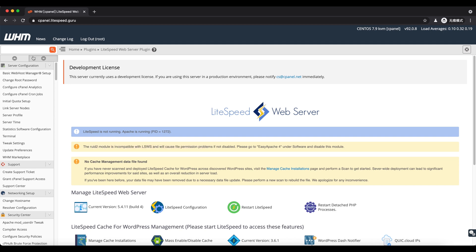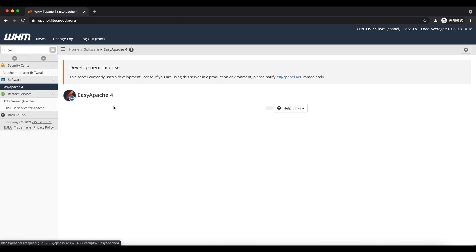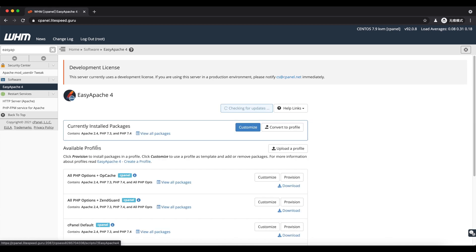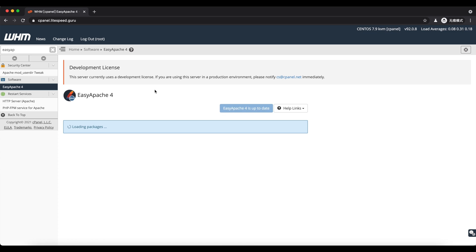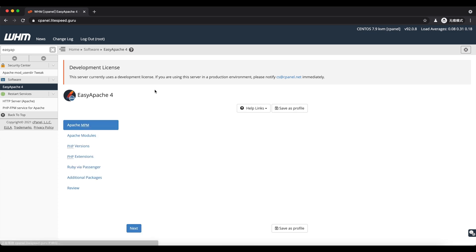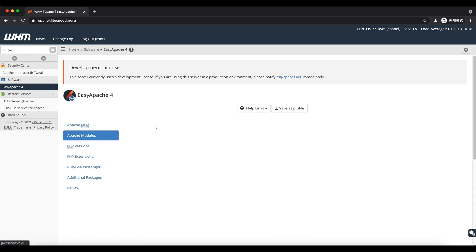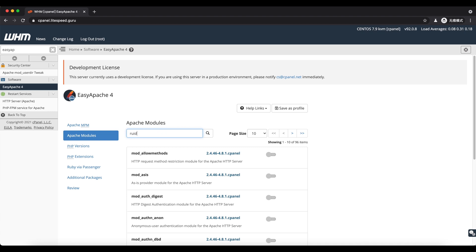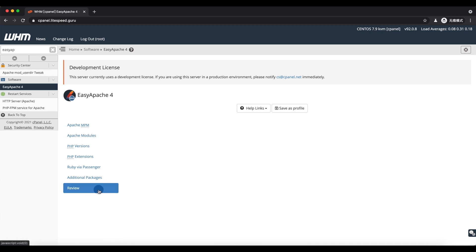Go to the EasyApache page and click Customize. Then click the Apache modules and search for mod_ruid. Uncheck it. Then go to Review, then Provision.